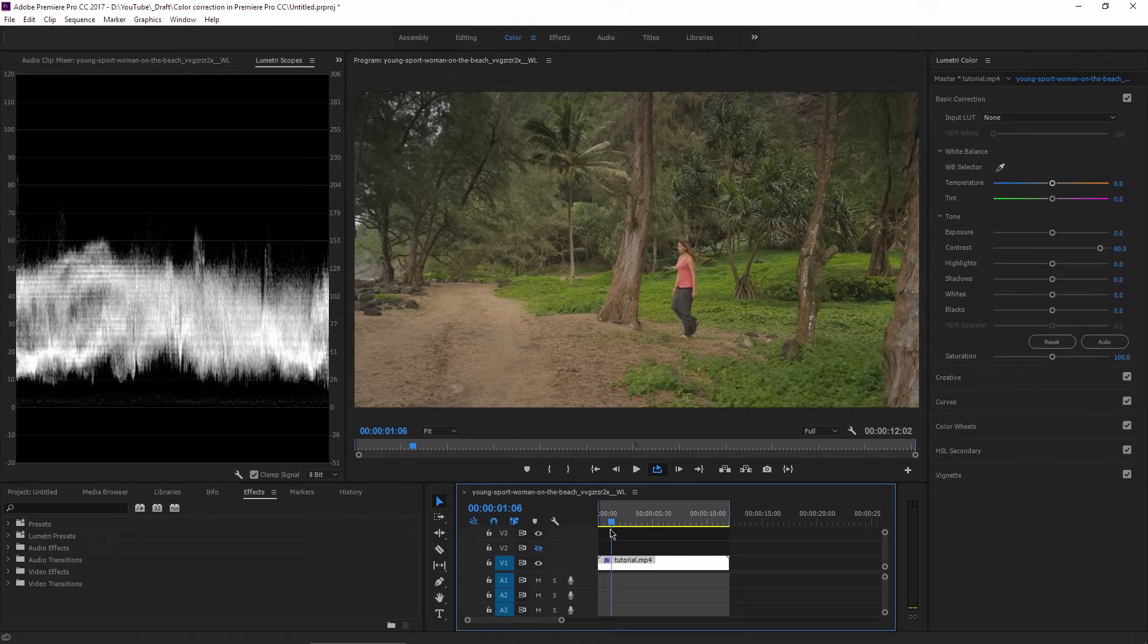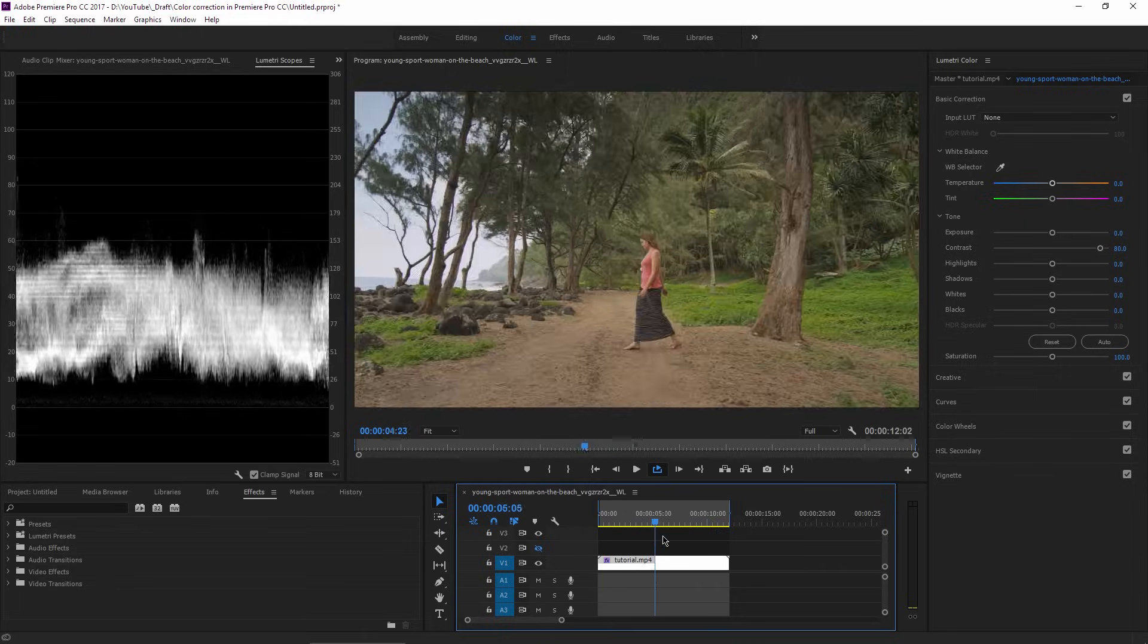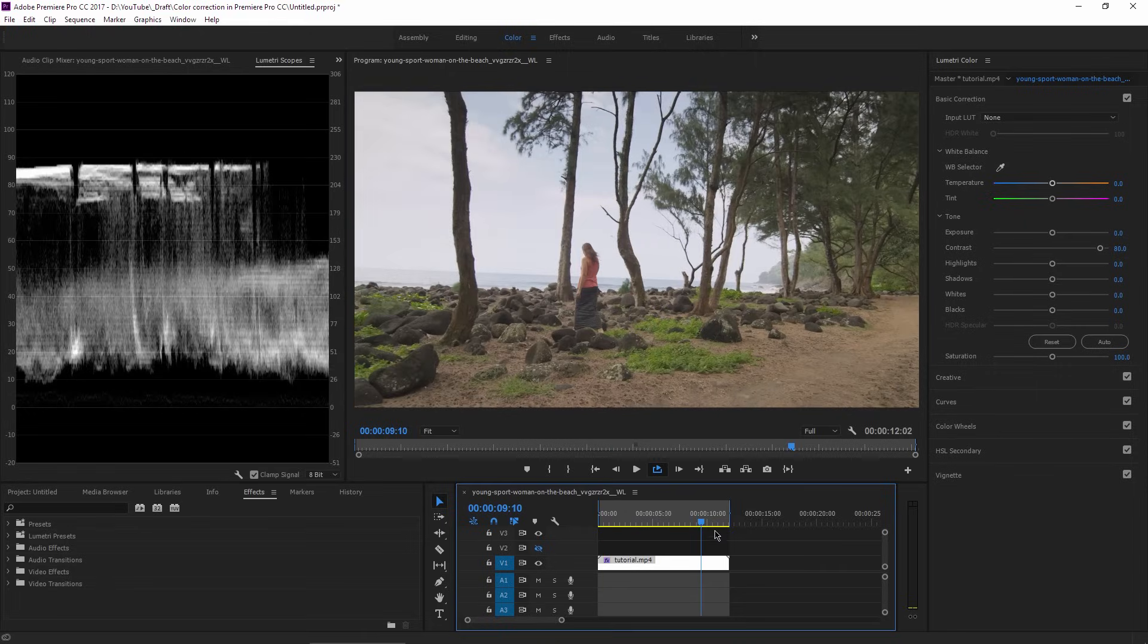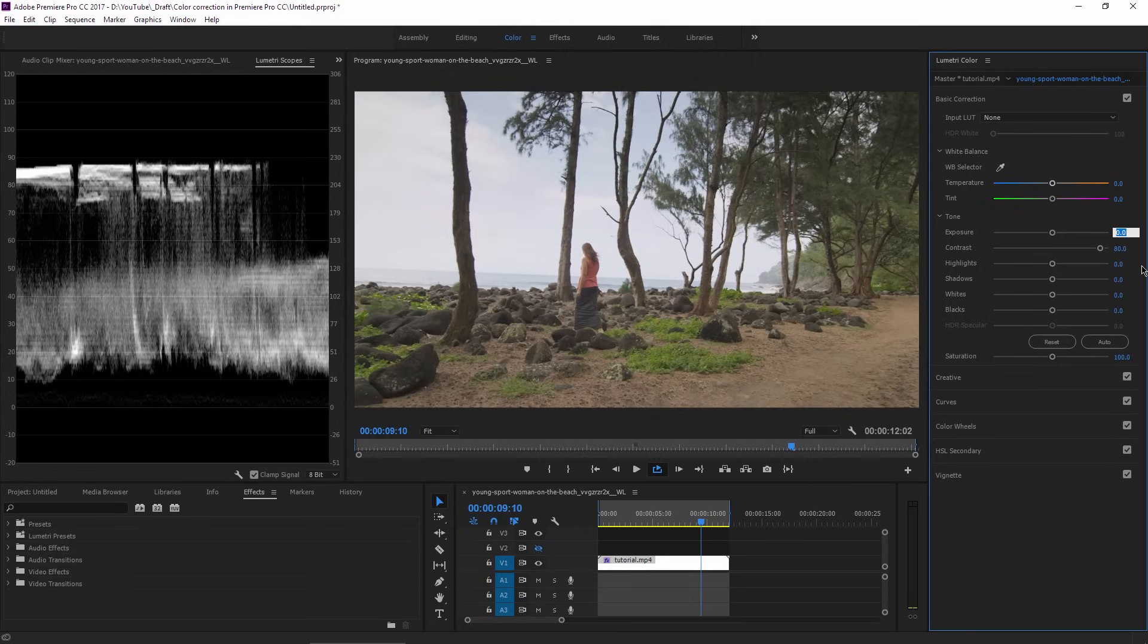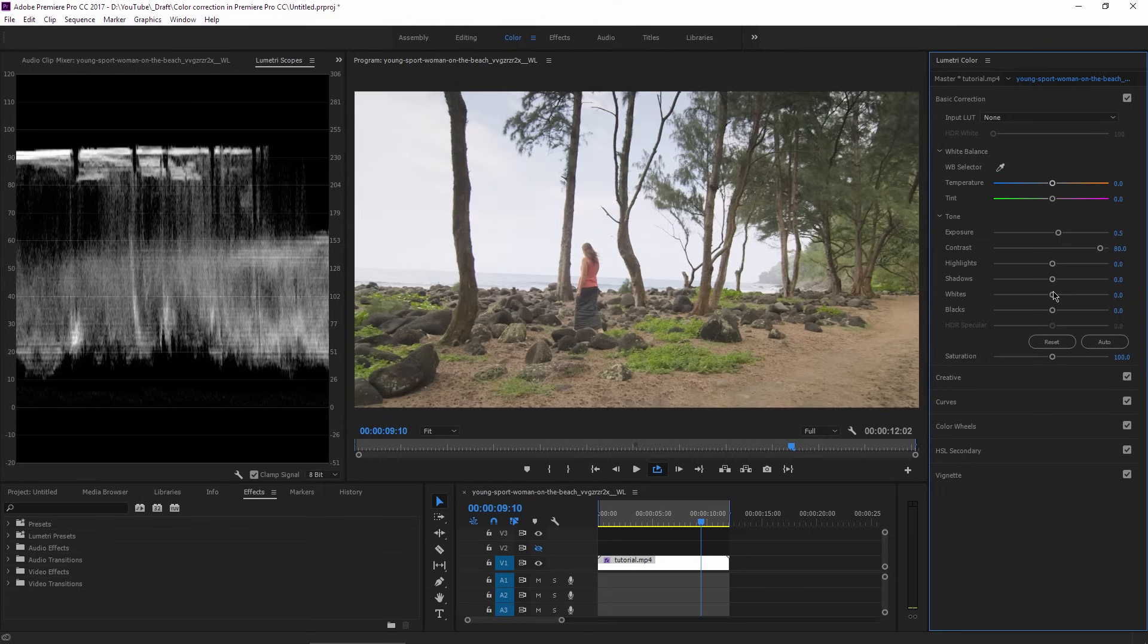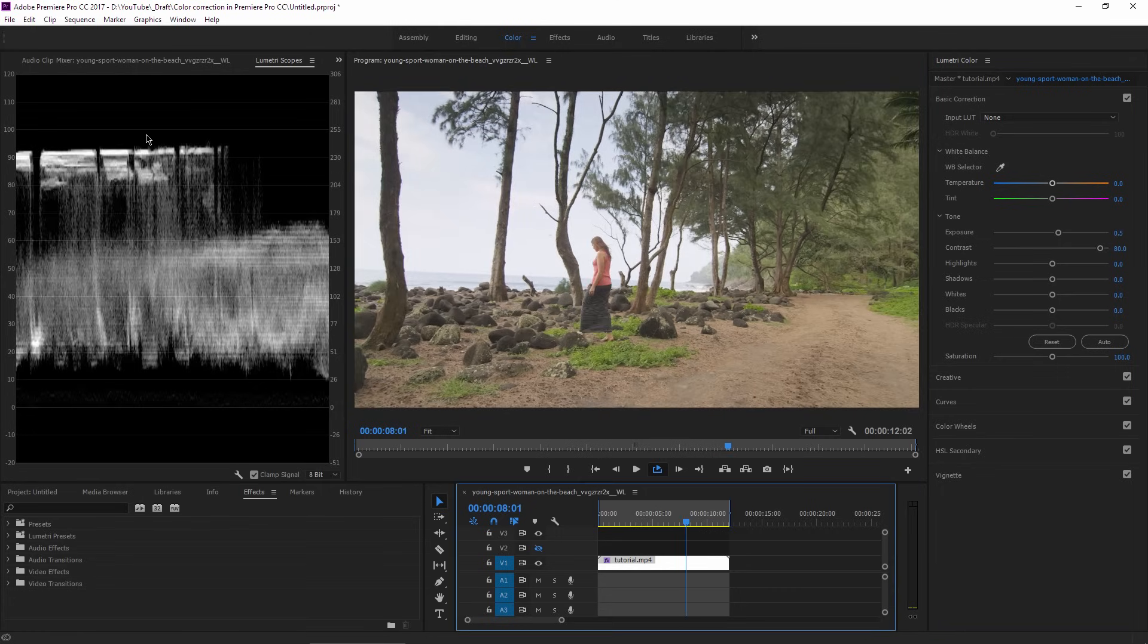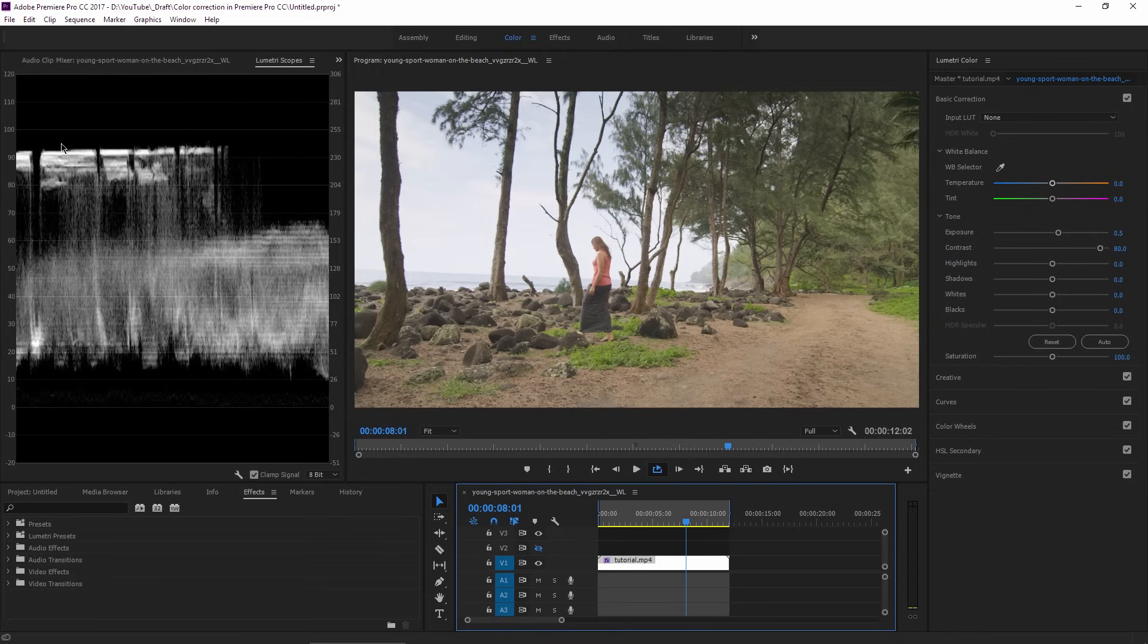Okay, next I will adjust the exposure slider to something like 0.5 or 0.6. Every time I modify a slider, I throw my eyes on the Lumetri Scopes on the left side of the screen to make sure I'm not exaggerating with something.